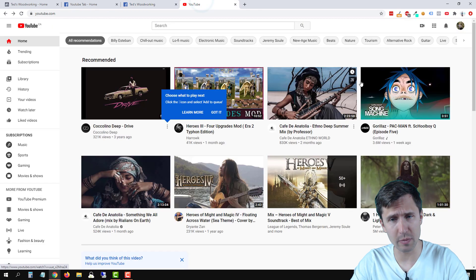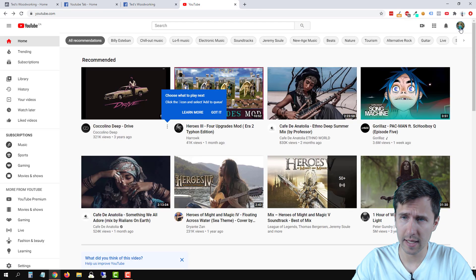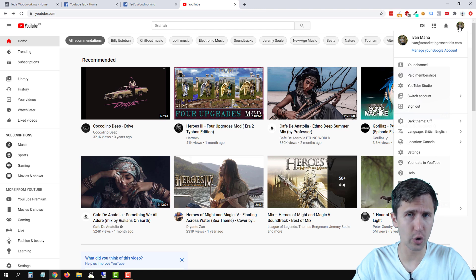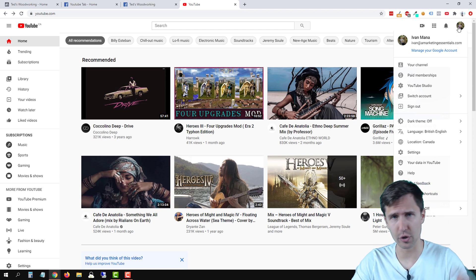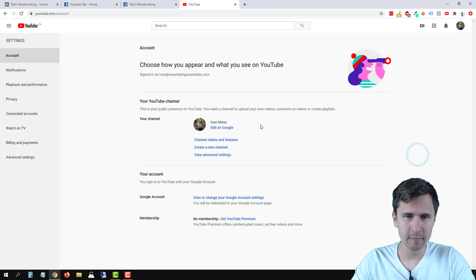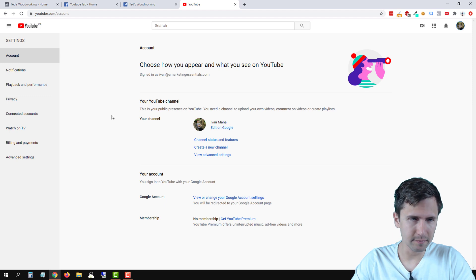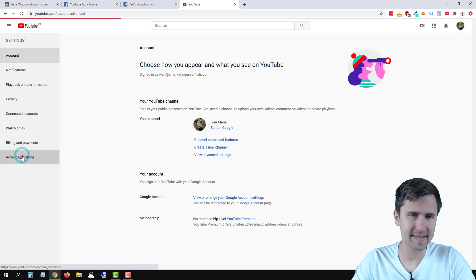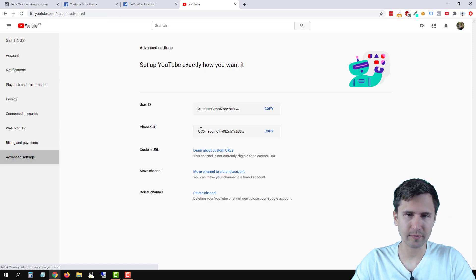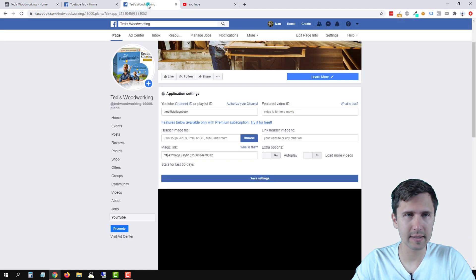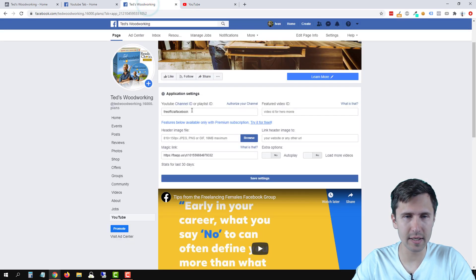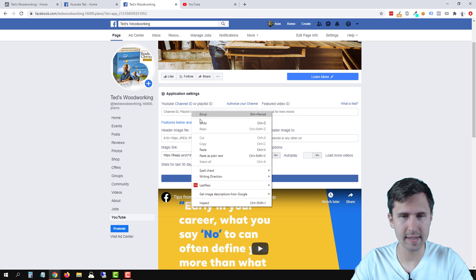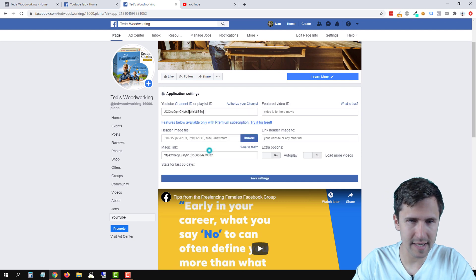So head back into your YouTube account, click on the YouTube logo here at the top or your YouTube picture, click on settings, then click on advanced settings. And we're going to copy this channel ID. So we're going to copy that, head back here, delete this and paste our ID.